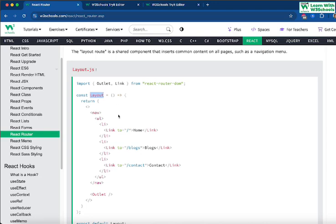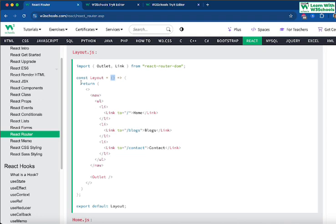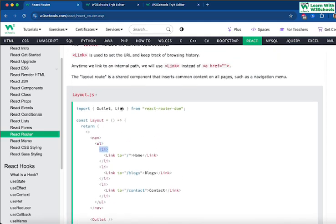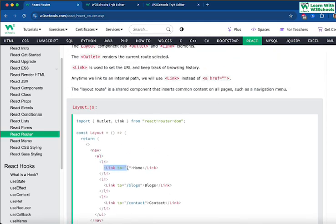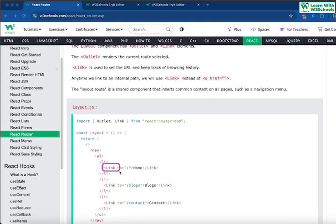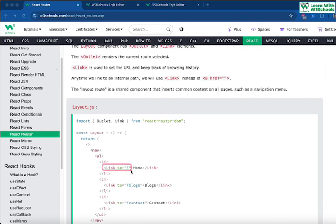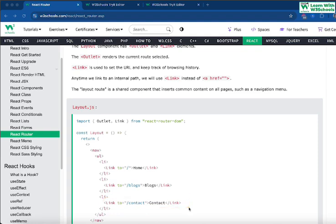The Layout component structure uses a function with an arrow function and a return value. Inside it we have a nav tag, an ordered list, and list items — but instead of using anchor href tags, we use the Link tag imported from the router library. So instead of href, we use Link with a to attribute: Link to slash home, Link to slash blogs, Link to slash contact — linking to each respective page.